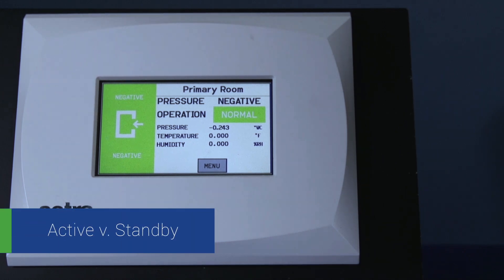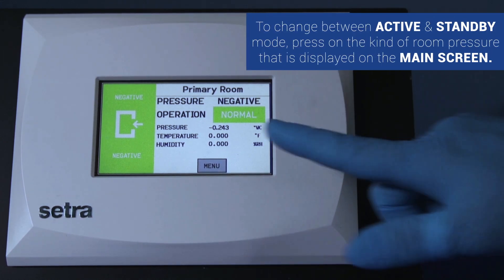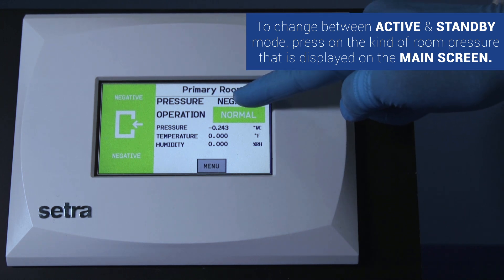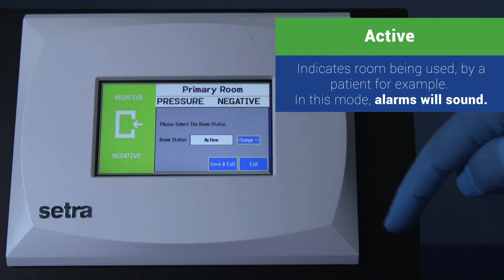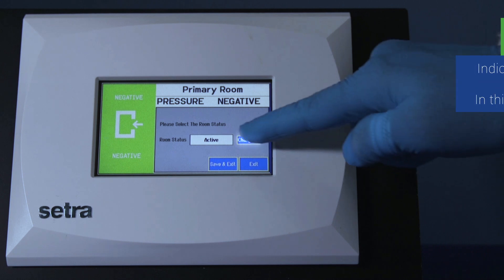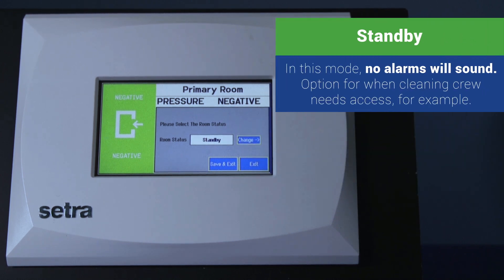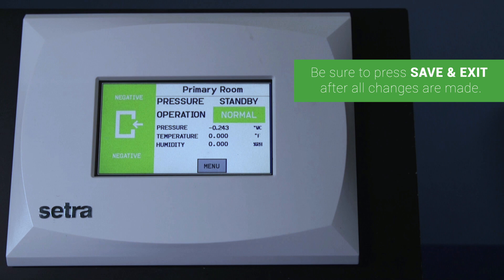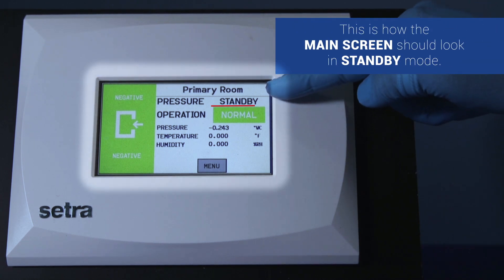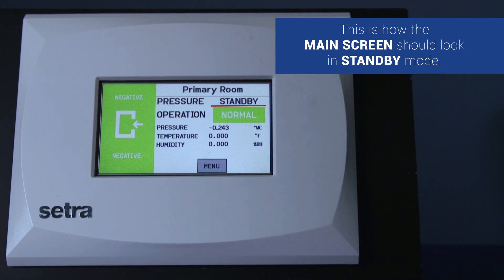Active versus standby mode basically determines if the room is being used or not. To change between active and standby mode, press on the kind of room pressure displayed on the main menu. If the room is being used by a patient, for example, it should be in active mode. If the cleaning crew needs access, it would be in standby mode. In standby mode, no alarms will sound. Be sure to press save and exit after all changes are made. This is how the main screen should look in standby mode — remember, in this mode, no alarms will sound.